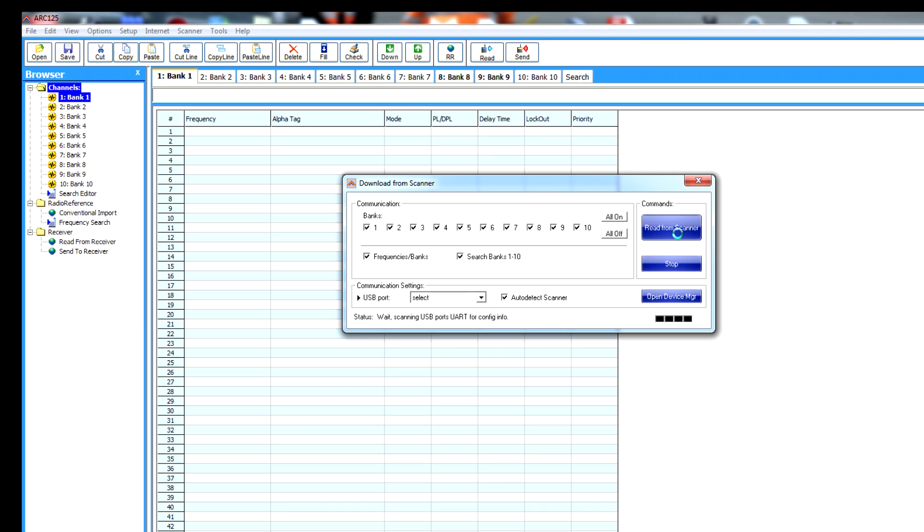I'm going to click read from scanner, and then it will scan the USB ports to see if it can find the scanner. It should do. It's found it and it's going to start reading all the channels and all the banks. Let's give that a few moments.